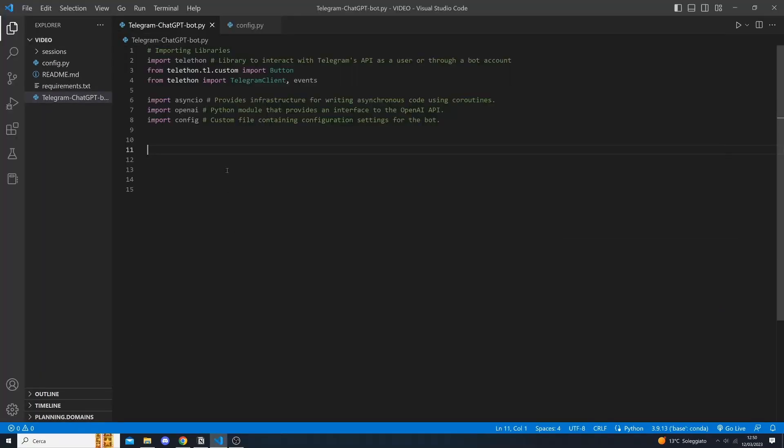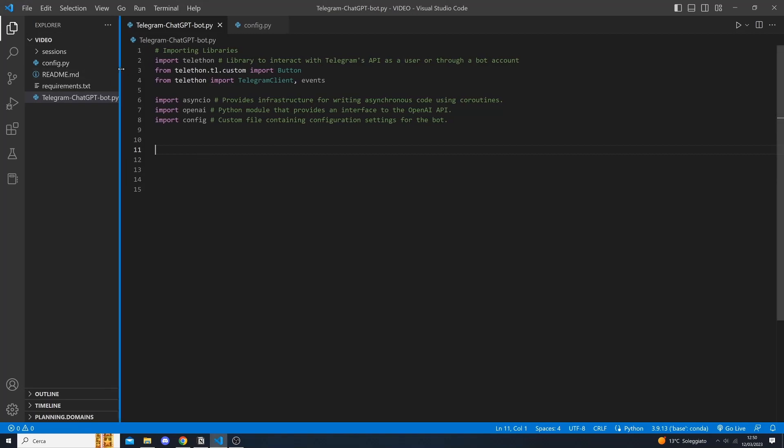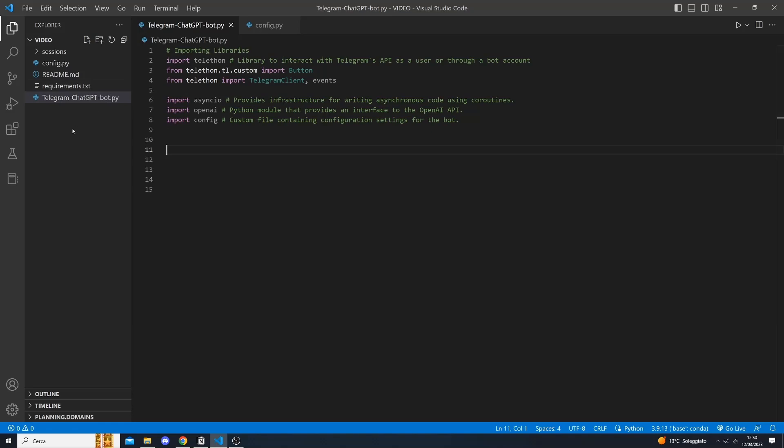All right, so to get started you need to create a folder and inside this folder you need to create a simple file called telegram chatbot ChatGPT bot or whatever you want.